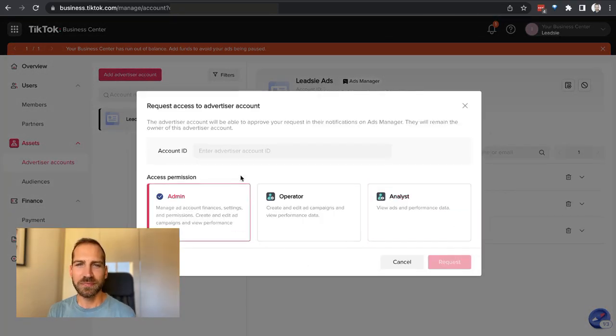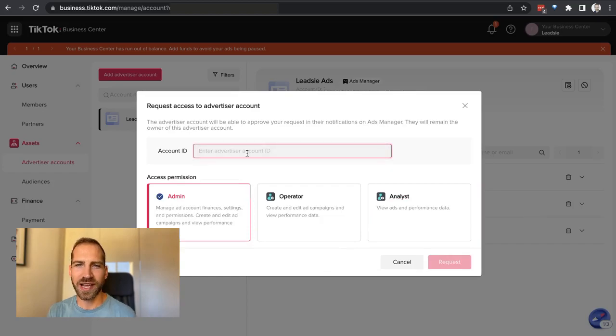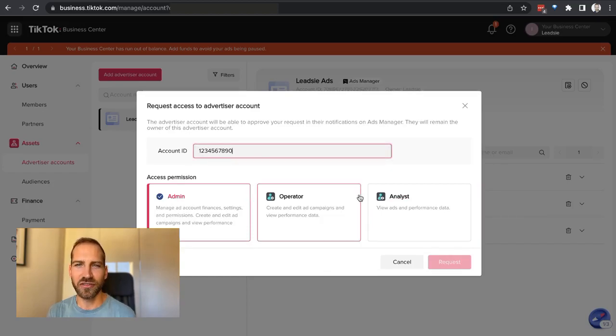Now you need to paste in or type in the advertising ID of your client. You may have experienced that clients often do not know this ID, and that's causing friction. We at Leadsie have solved this problem and made it super simple for you to request access and for your clients to give you access. I'm going to show you how Leadsie works at the end of this video.